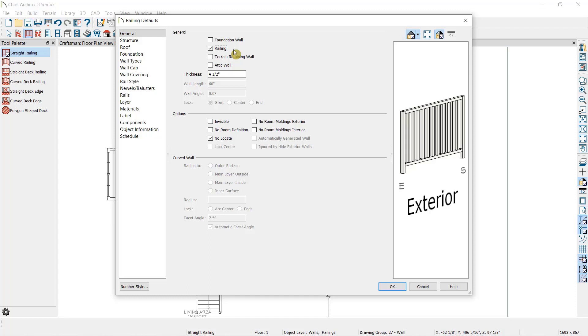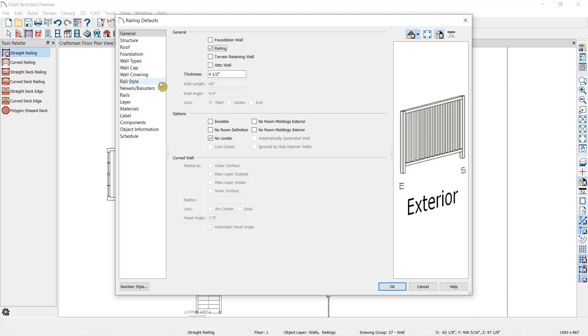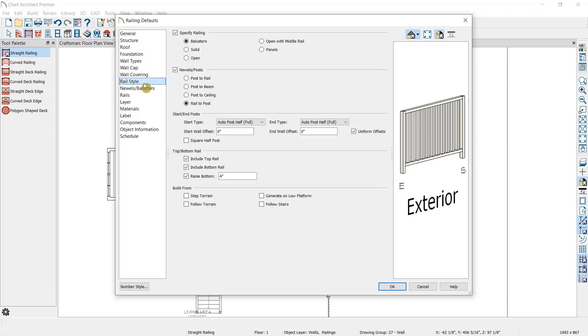Since walls and railings are so similar, we're going to skip over the first six dialogs. You can learn more about these in the video on editing walls. Just know that all the options you have for walls, you also have for railings, including roof controls. But we're going to skip down to the first of our three panels specific for editing railings, the Rail Style Panel. This allows us to specify the basics of what type of railing we're drawing.